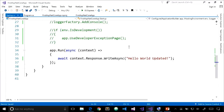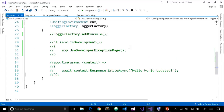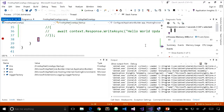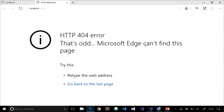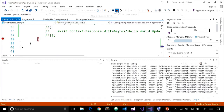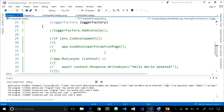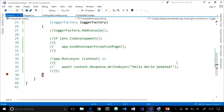Let's try another experiment. What if we comment out all middleware so we're doing nothing in our Configure method? I'll set a breakpoint, press F5 to debug, confirm the Configure method is actually being called, then press F5 to continue. We get an HTTP 404 error. It makes sense — we're not configuring any middleware components. If we don't have any middleware in our pipeline, the default behavior is to return a 404 HTTP status code.